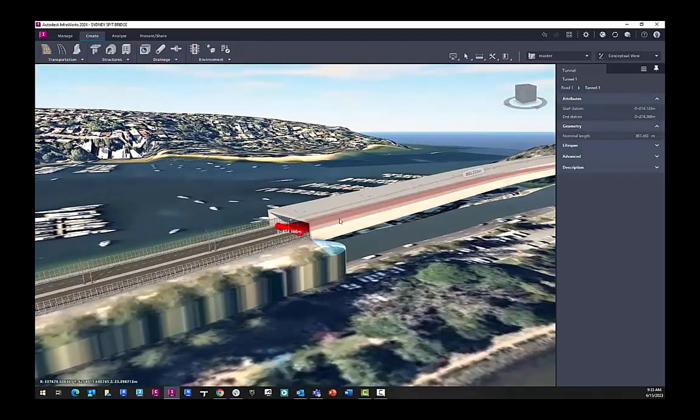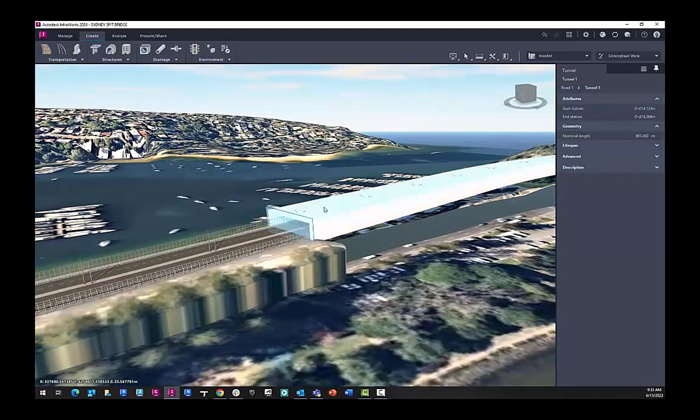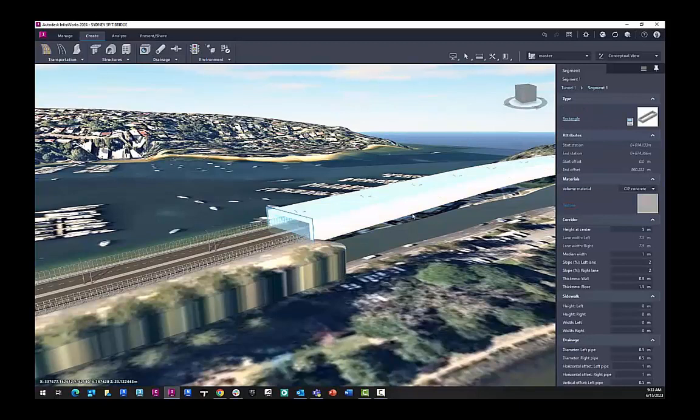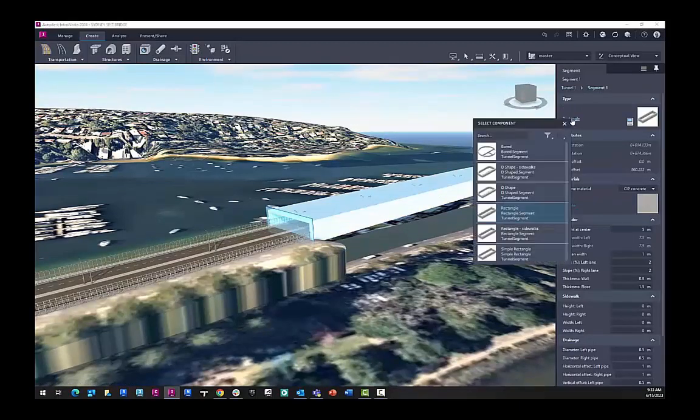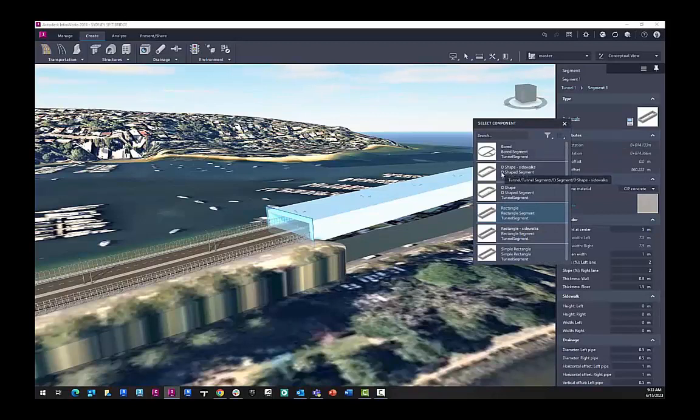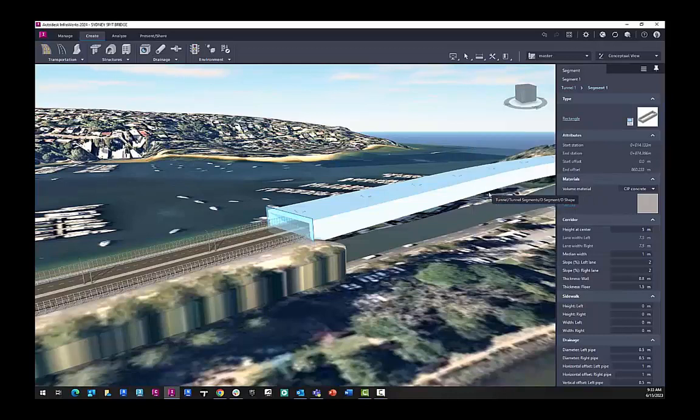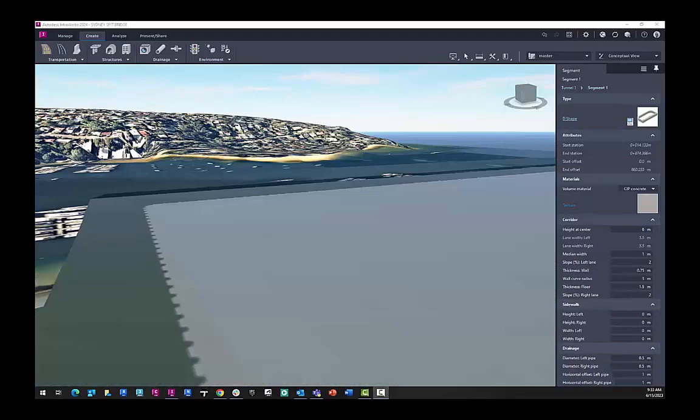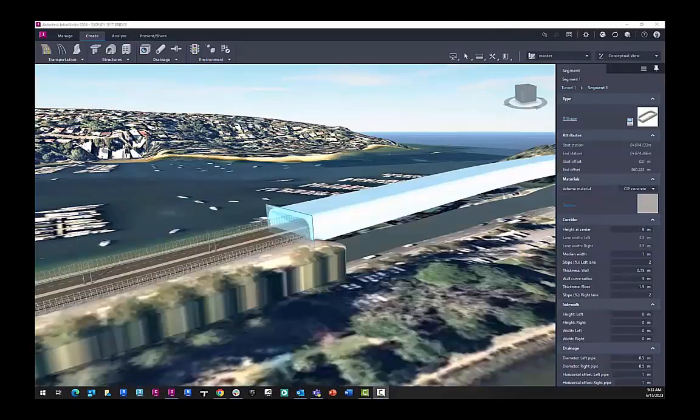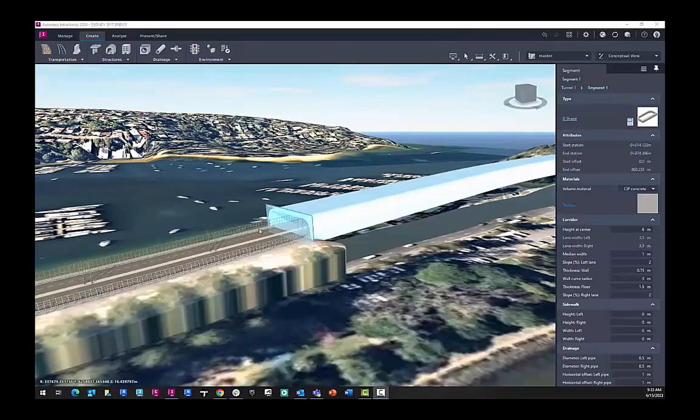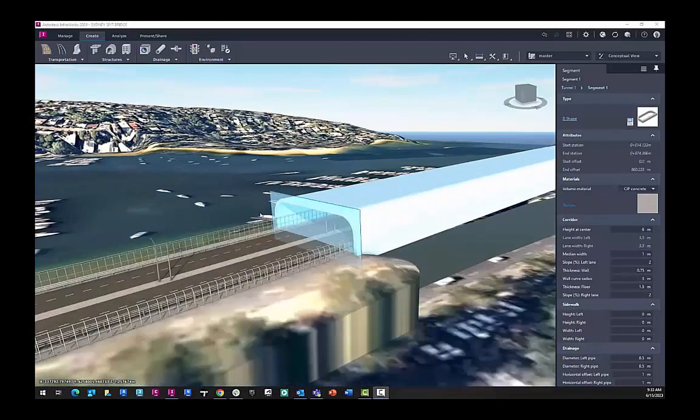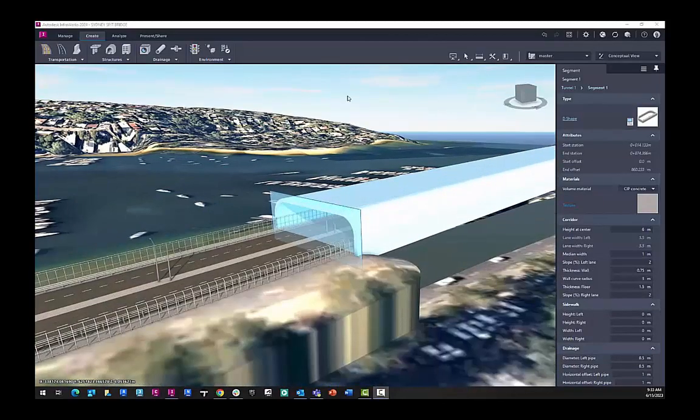We can also go and change the style of that tunnel. So this one is just a basic rectangle, but we have numerous components you can choose from here. You can also import these in from Revit as a Revit family, should you want to use that workflow. We'll choose the D shape for our tunnel. And now this will refresh to reflect that new profile.